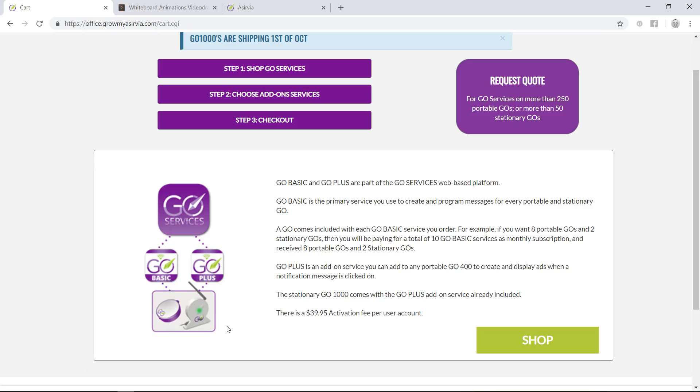The way our services work is we do a subscription for Go Basic and Go Plus. We don't charge for the units. When you first initially set up, there's an activation fee, and we charge the first and last month subscription to get you started.